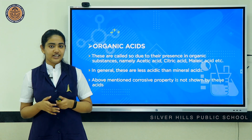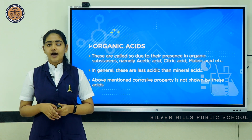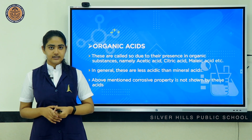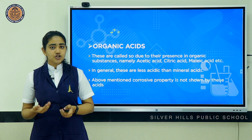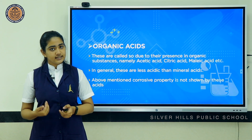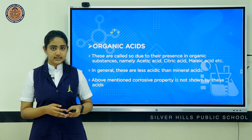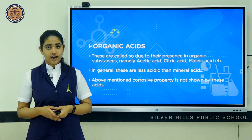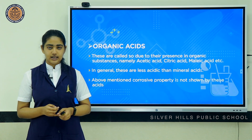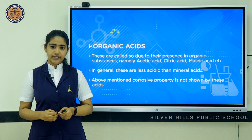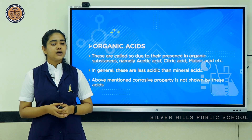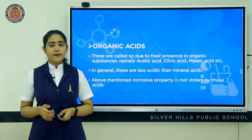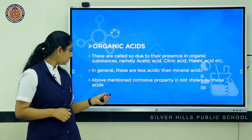What are organic acids? Organic acids are present in organic substances. Organic substances are naturally occurring substances, so we can say that organic acids are naturally occurring acids. In general, they are less acidic than mineral acids and the corrosive property is not shown by these acids. Some examples are acetic acid, citric acid, malic acid, etc.